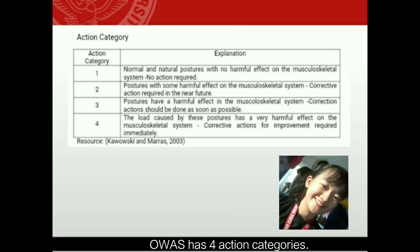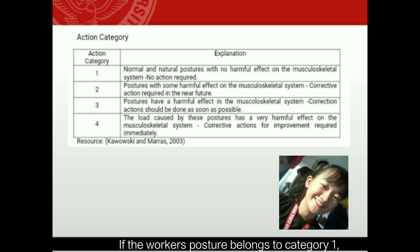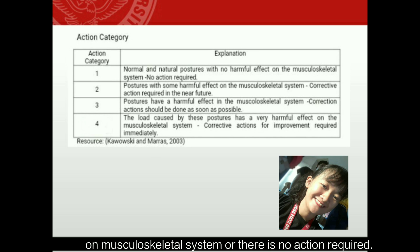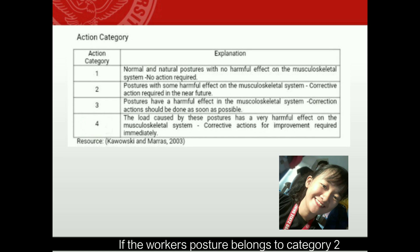OWAS has four action categories. If the worker's posture belongs to category one, it means a normal and natural posture with no harmful effect on the musculoskeletal system, so there is no action required.